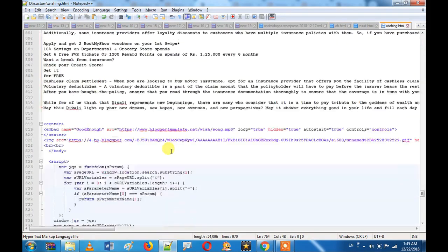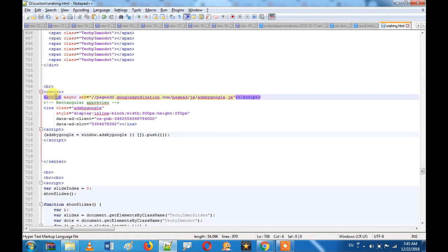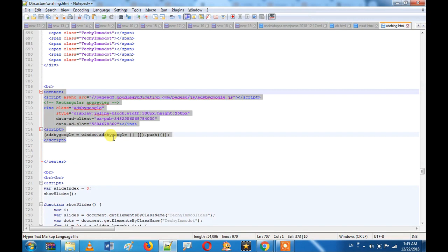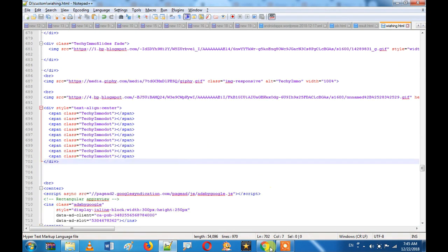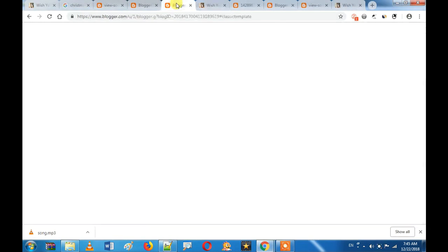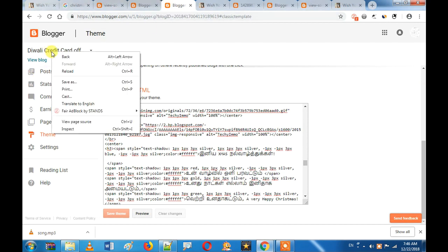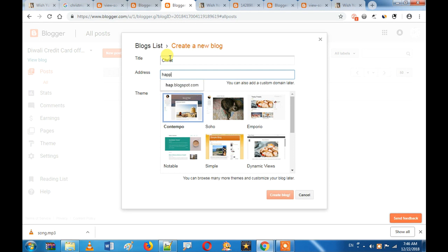So what you can do is change your ad code. I am going to show you the ad code. How do you do this? You can find a blog. Give a new blog address — I am going to give a Christmas app. So let's create a blog.